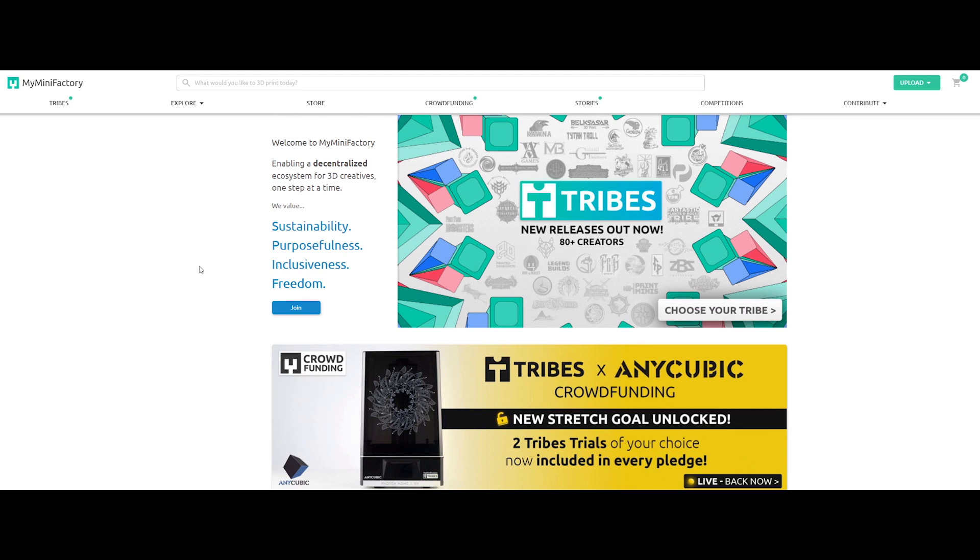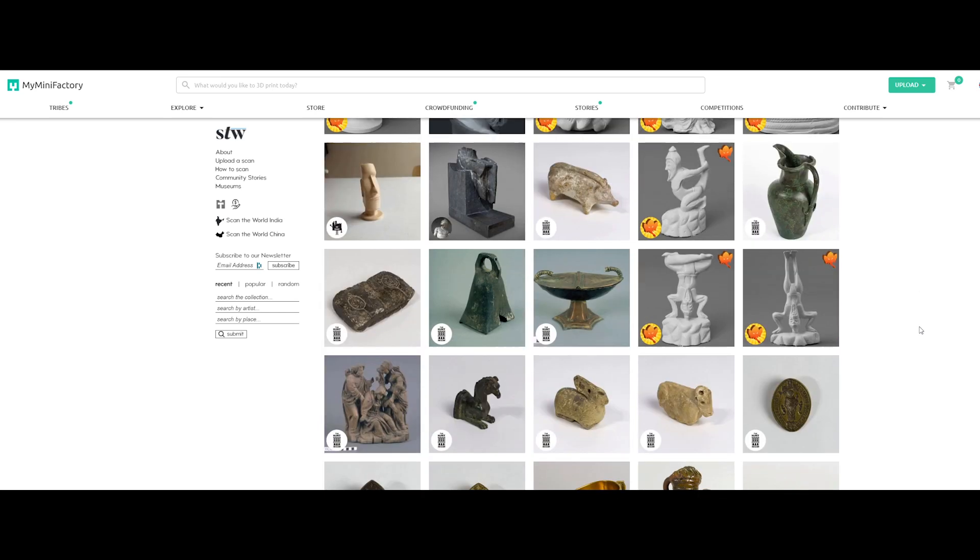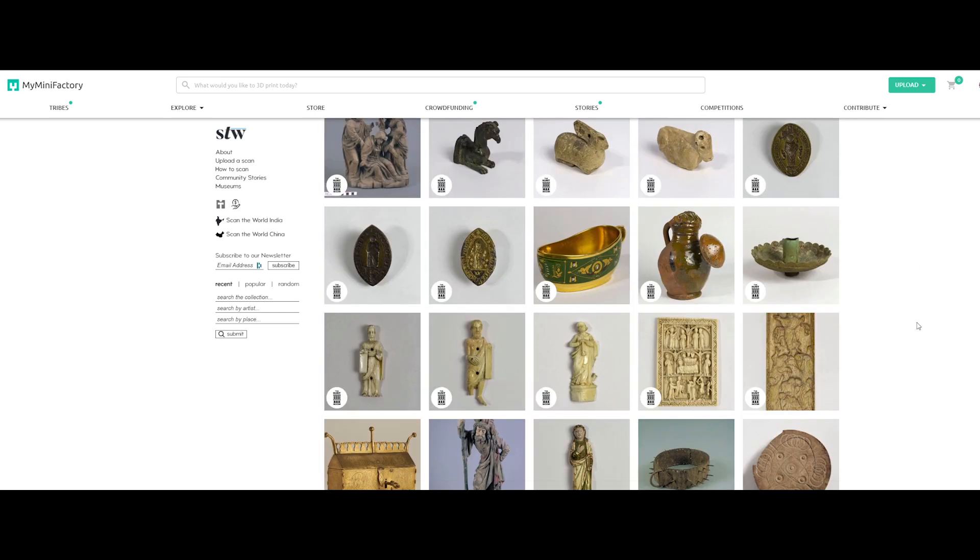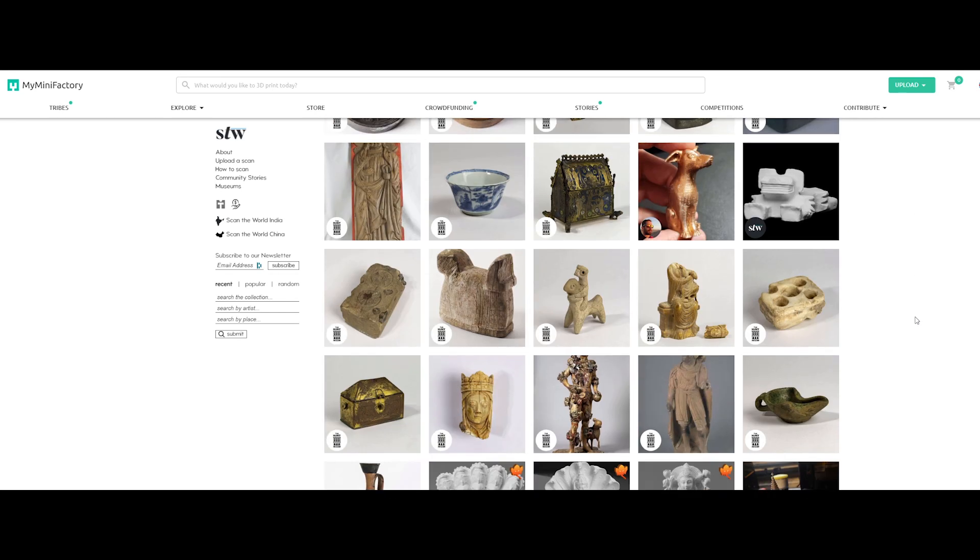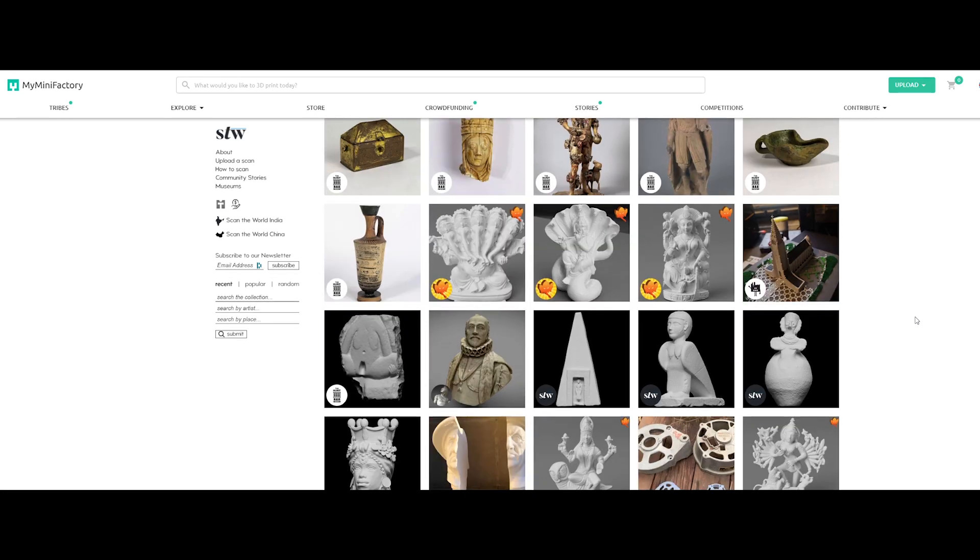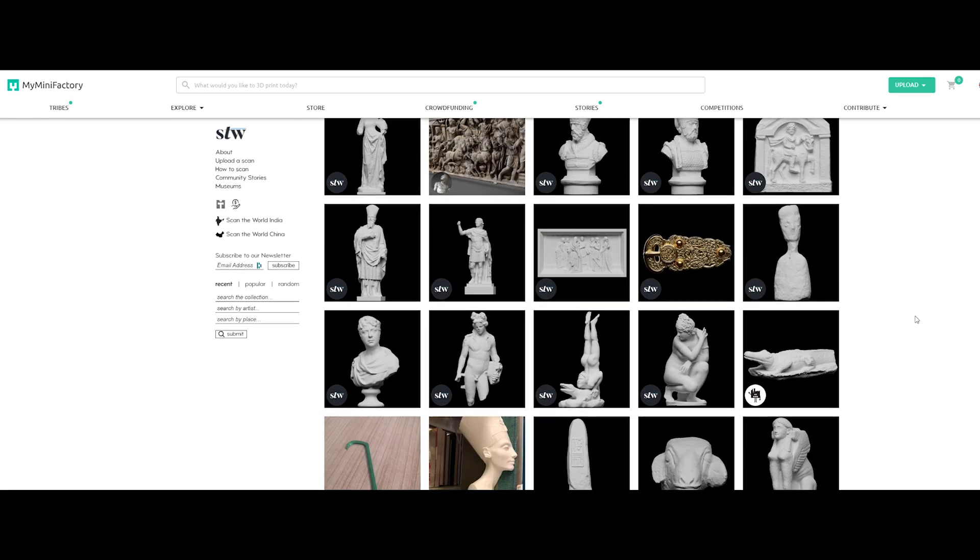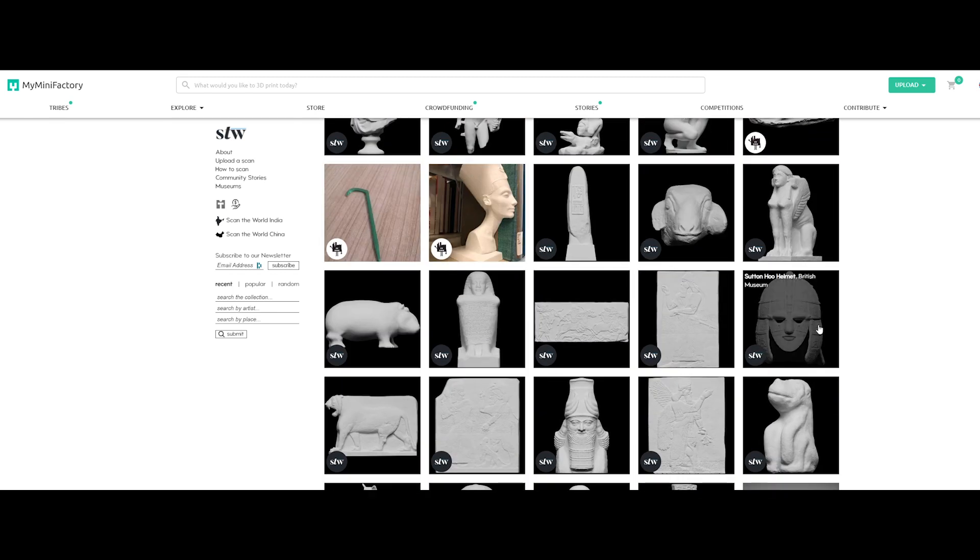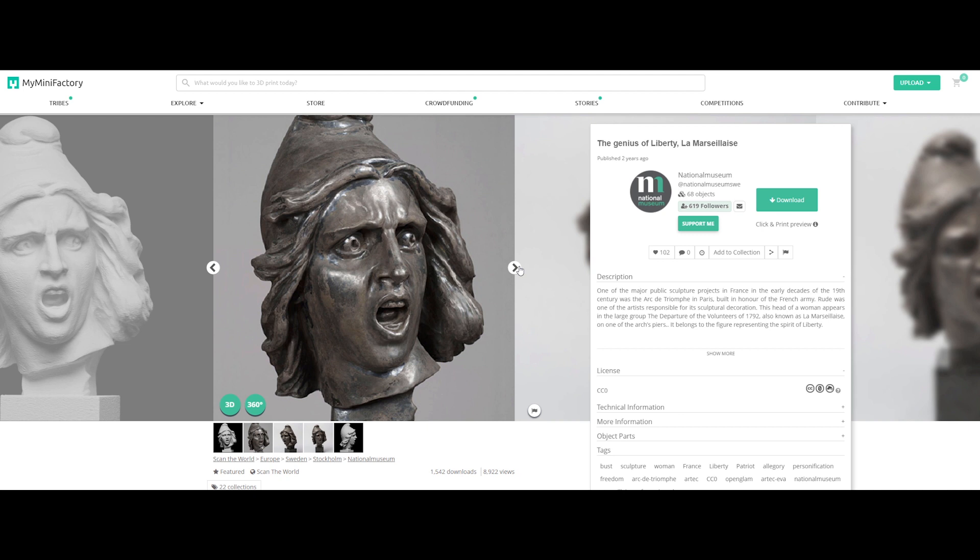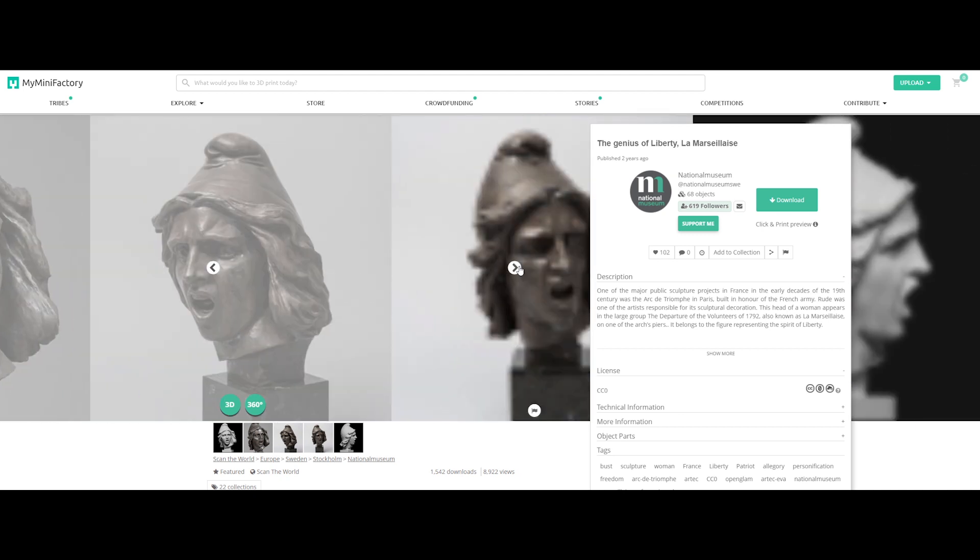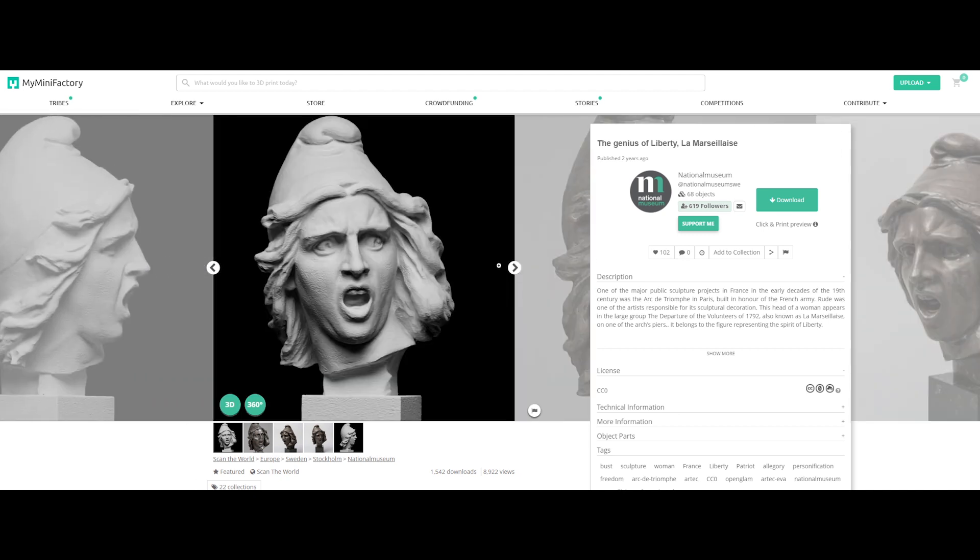So guys, the first thing we need to make this breathtaking shader is an interesting model. So if you are looking for some awesome scan 3D models, Minifactory.com is the website you have to know. It's an open source library with tons of scanned sculptures. Let's download this one, as it has immediately grabbed my attention.